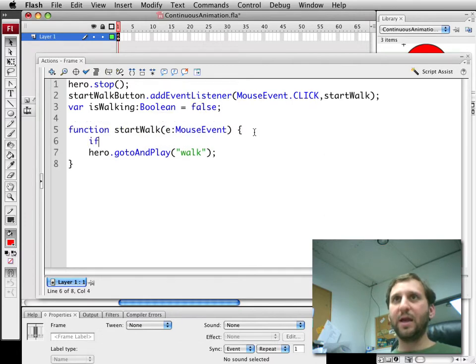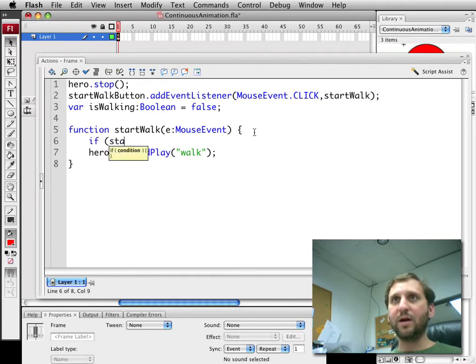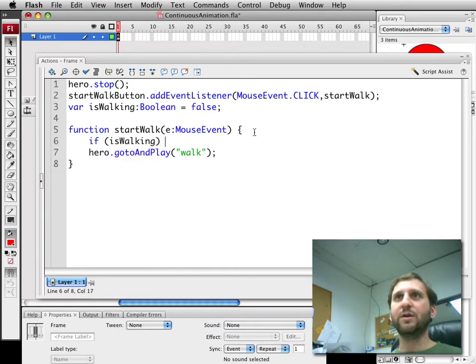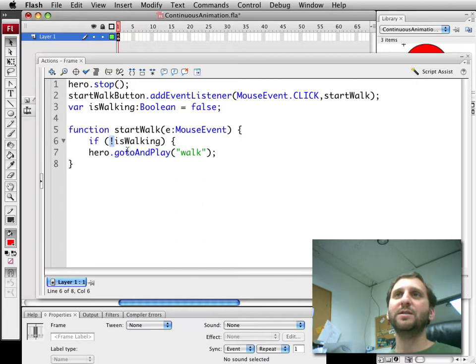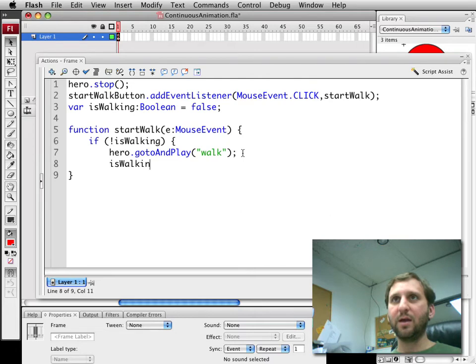Then we're going to go ahead and when we try to start a walk we're going to see if isWalking. If it's already walking we actually want to see if it's not walking. So exclamation point there for not. So if the hero is not walking then go to play walk but then also set isWalking to true.